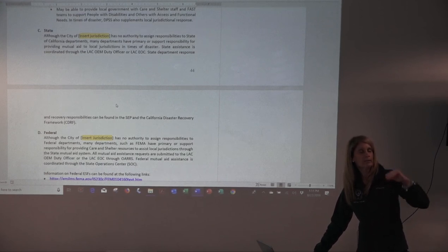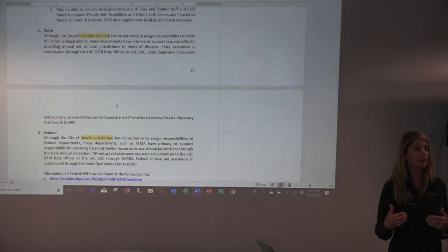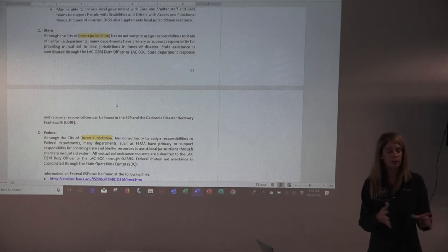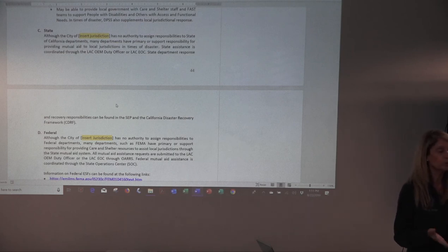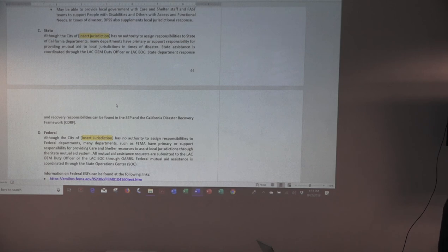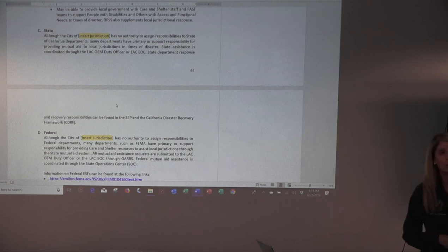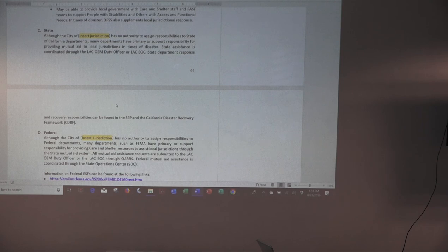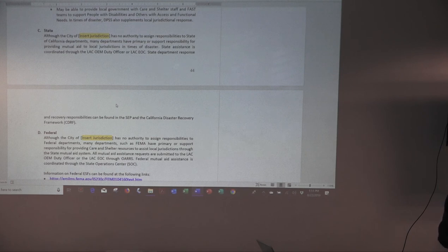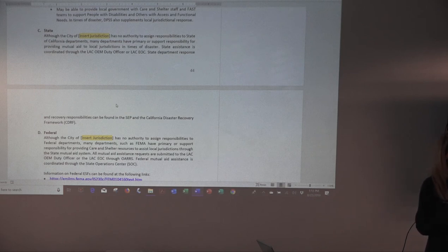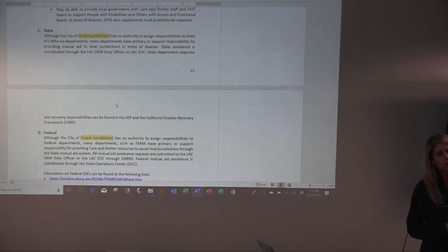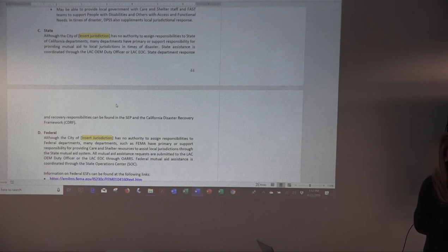All mutual aid requested at the state level is done through the county — either through the formal systems or, worst case, you pick up the phone and let the county know. If they don't have enough resources to support you, they'll reach up to the state operations center. The state of California has what are called emergency functions, which are very similar to emergency support functions — here in California we always do things a little differently, but they reflect very much the federal ESFs. The same concept: a lead state department with supporting departments assigned to each function.